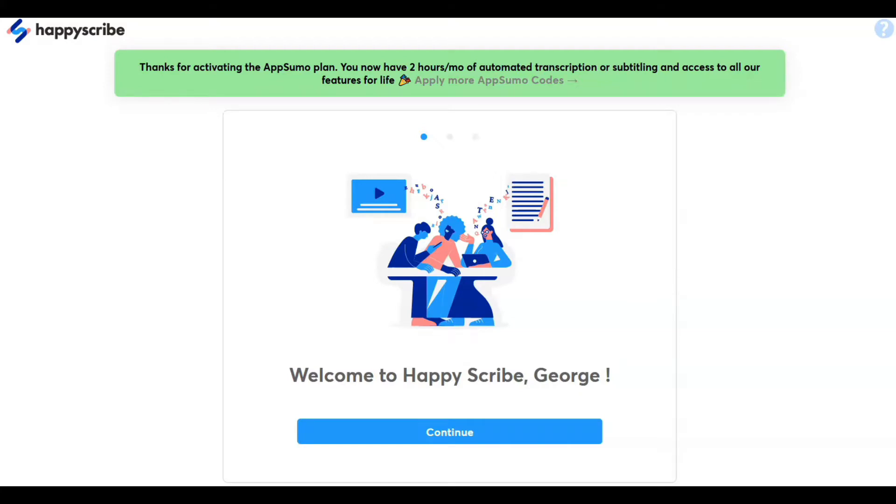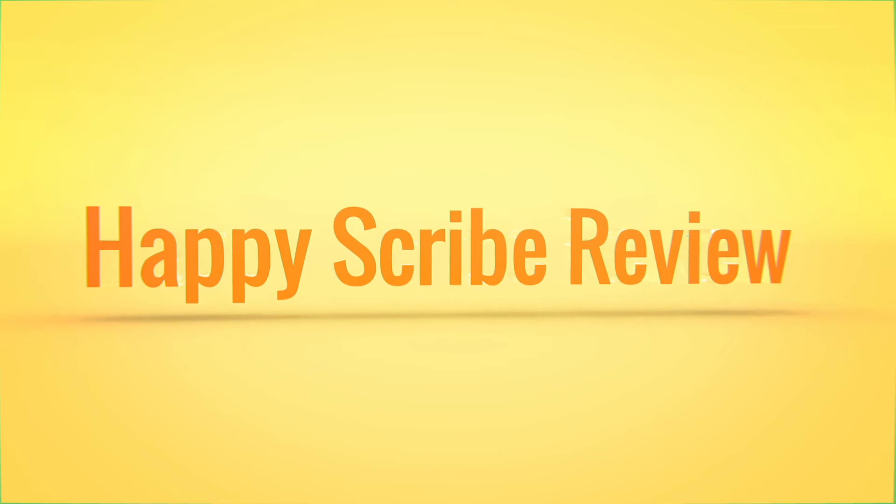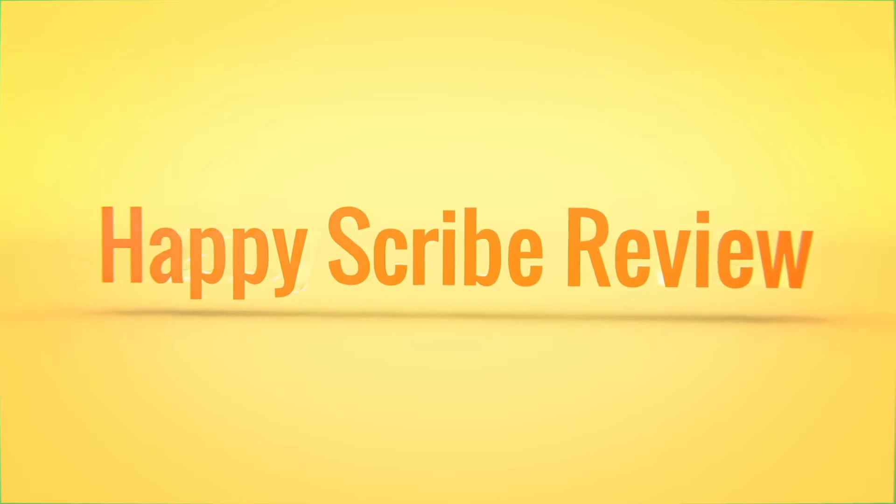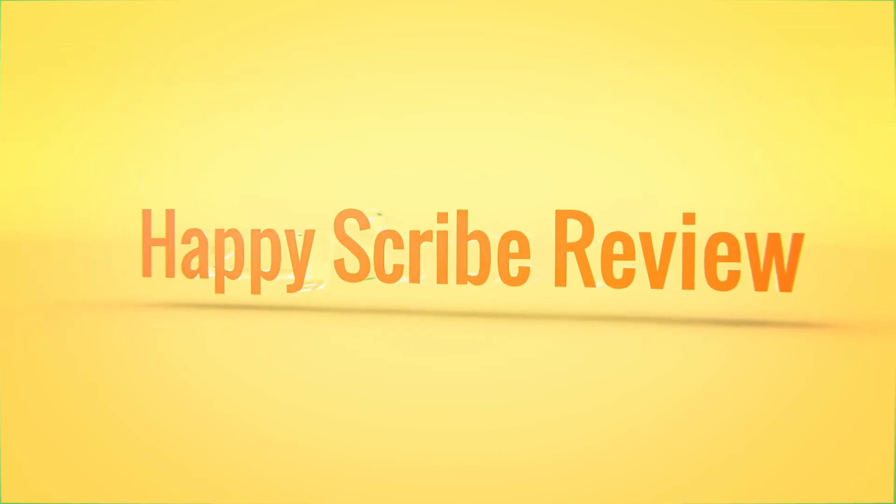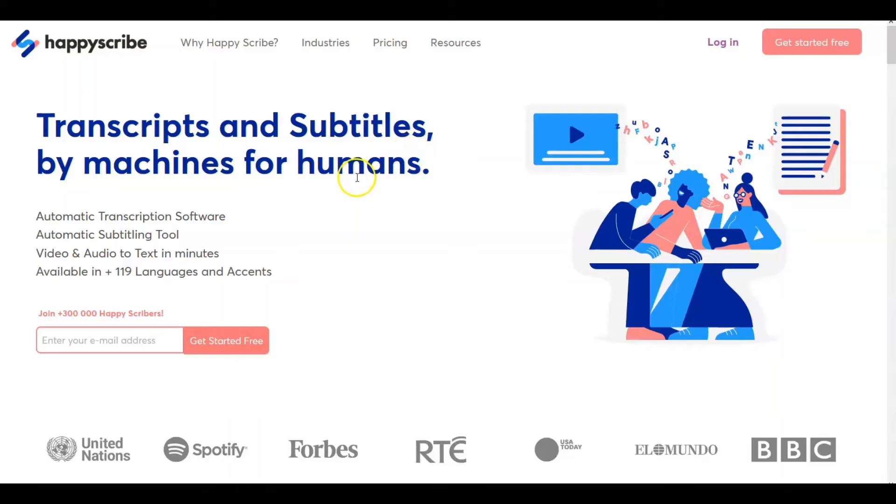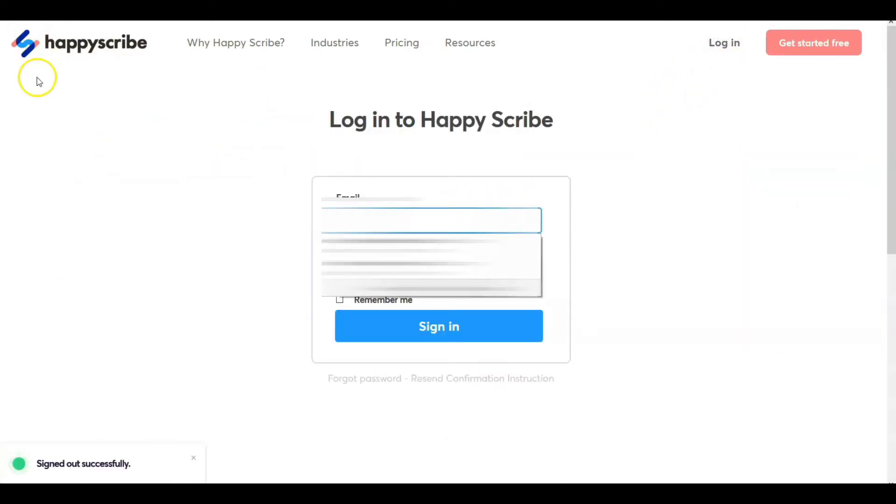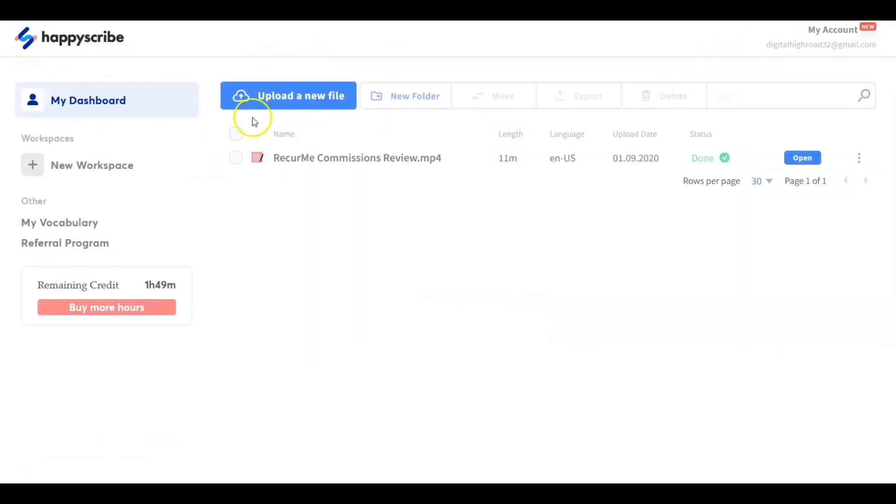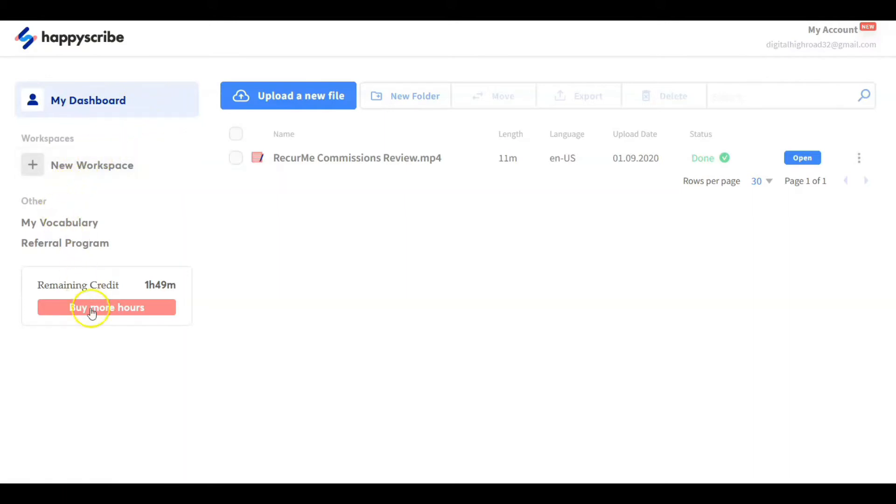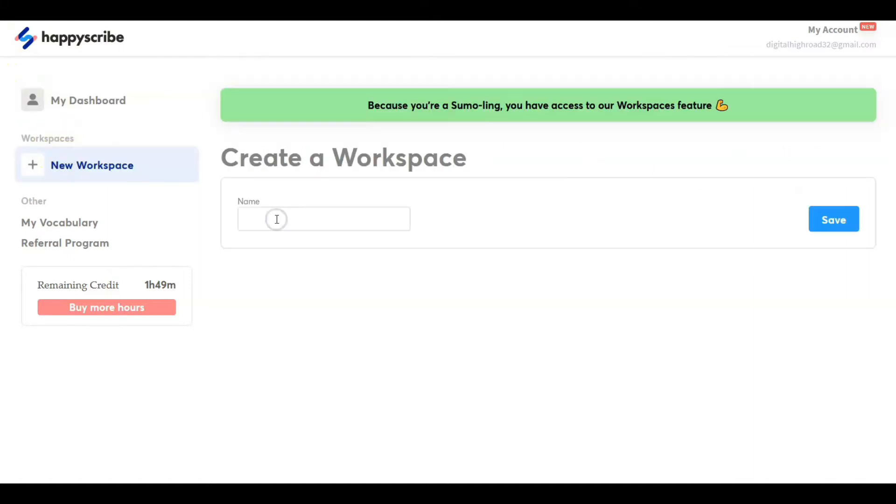When you have purchased Happy Scribe, it looks like this. So what we do is we're going to log in and then I'm going to show you. Okay, so we just logged in. This is my dashboard. This shows you what we have here: new workspace. I'm going to label this The Five Ifs, which was a series I just recently did. We're going to save that.